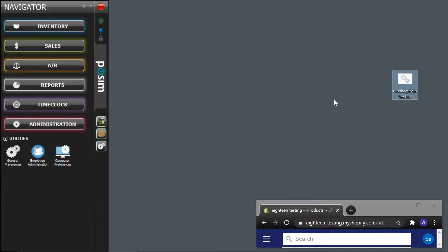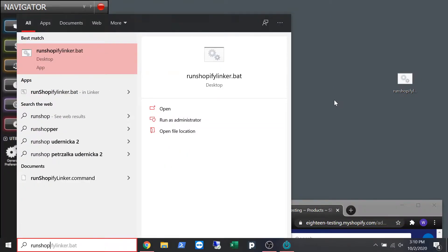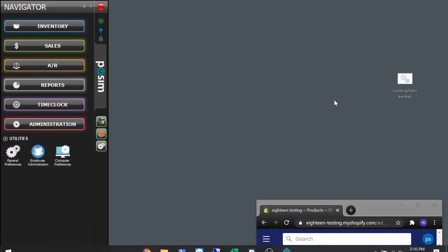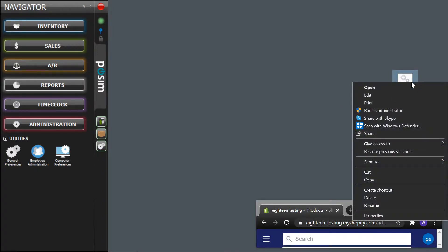If the shortcut is gone, you can search your computer for Run Shopify Linker and the command and batch file should appear. To run it, simply double-click the file. You also have the option to create a shortcut or alias by right-clicking and pressing Create Shortcut and Alias.